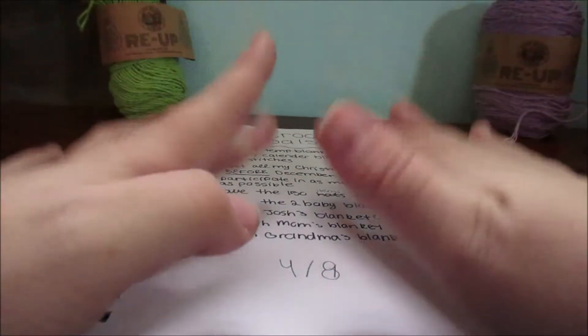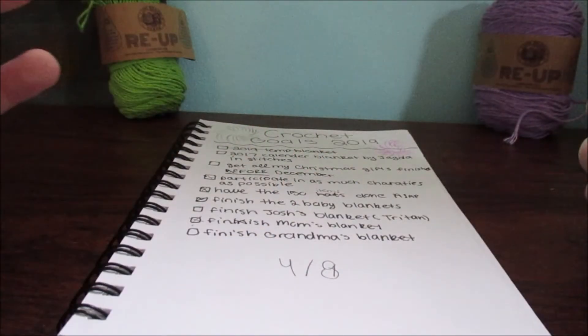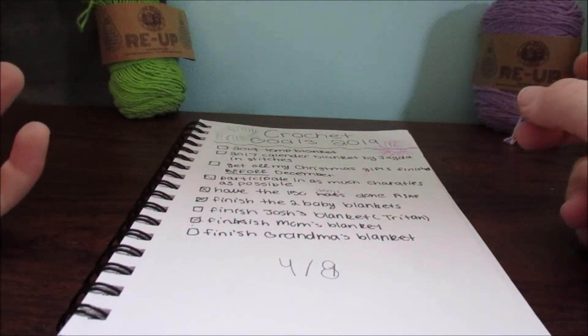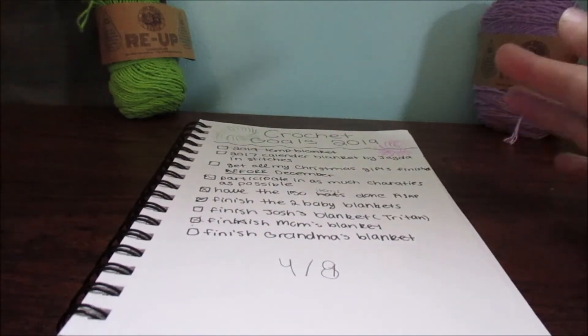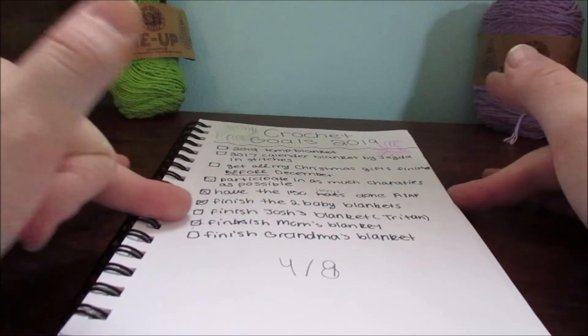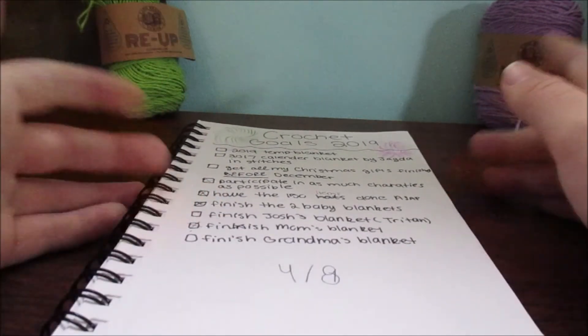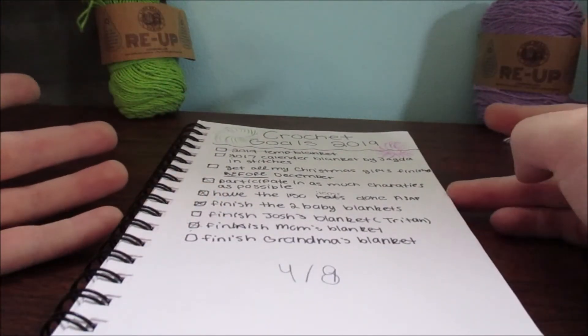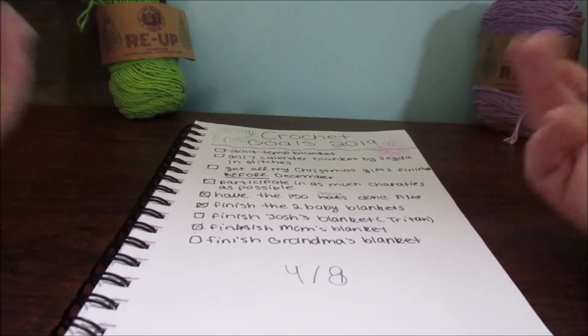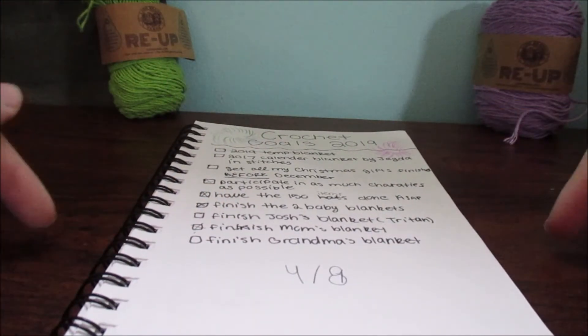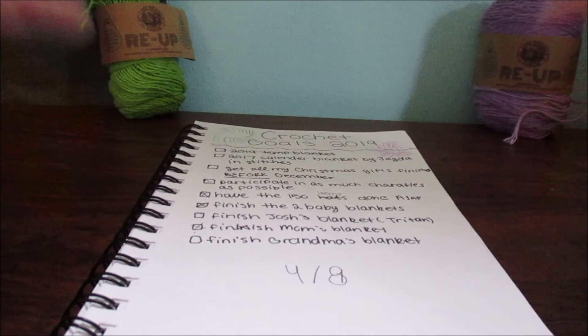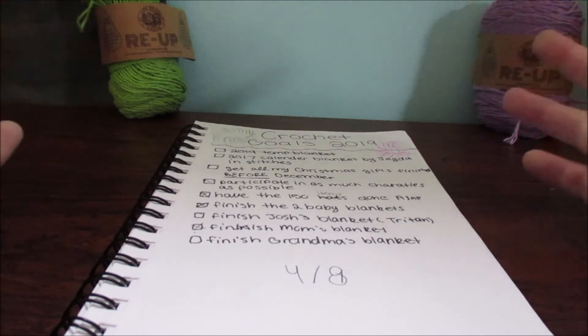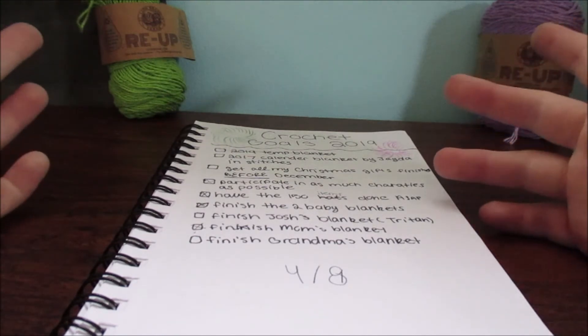Back to my goals for 2019: I wanted to get all my Christmas gifts finished before December and I'm still working on them right now, so I obviously didn't finish that one.